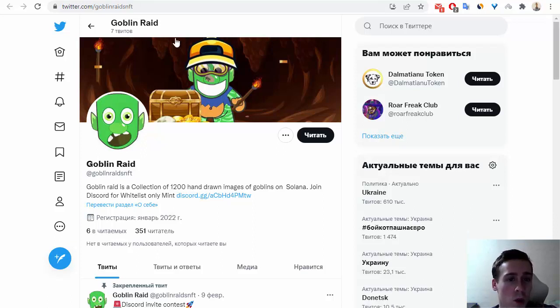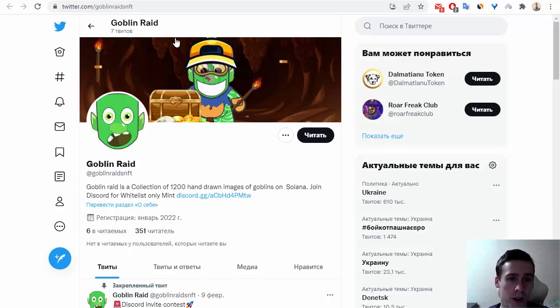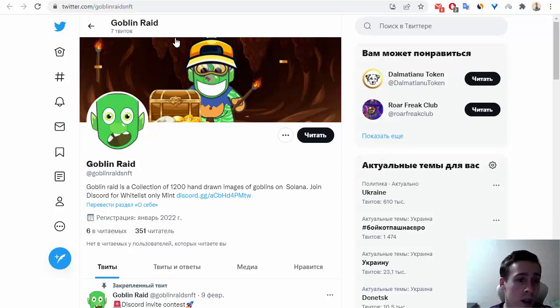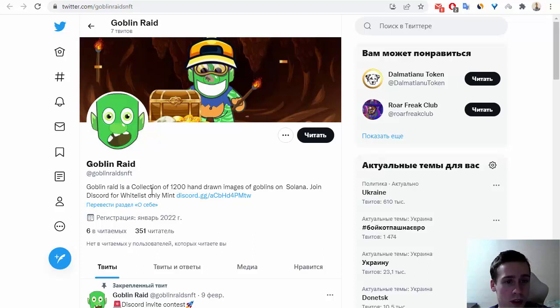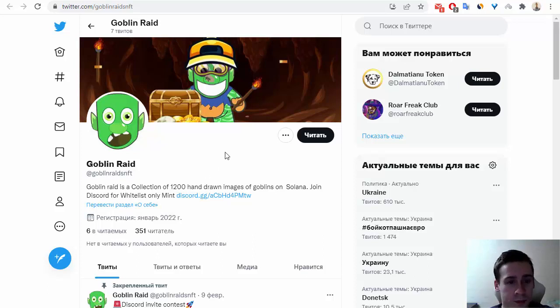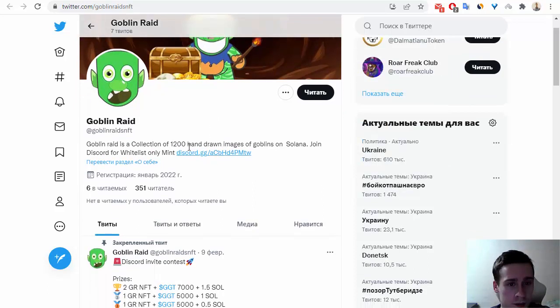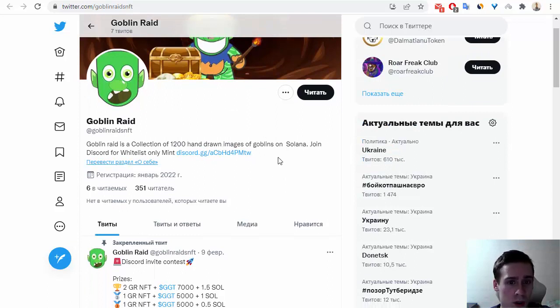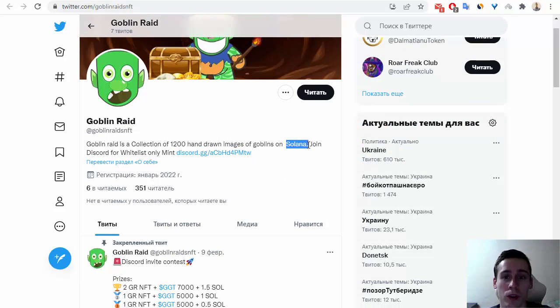So now we're on the Twitter account of this project, Goblin Raid, and we can see that Goblin Raid is a collection of 1200 hand-drawn images of goblins on Solana.